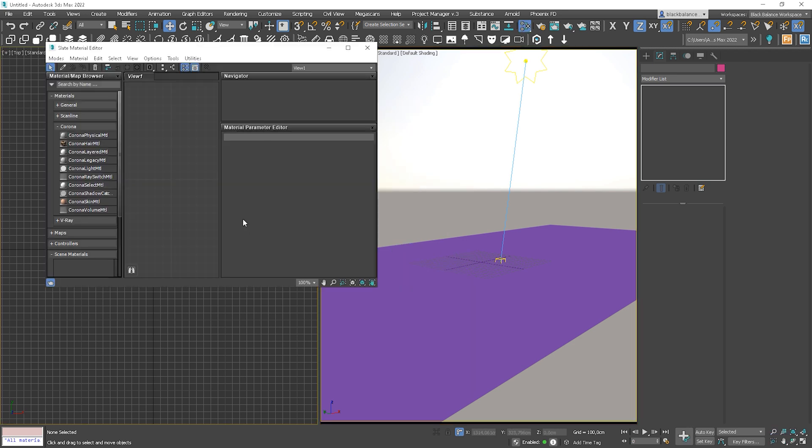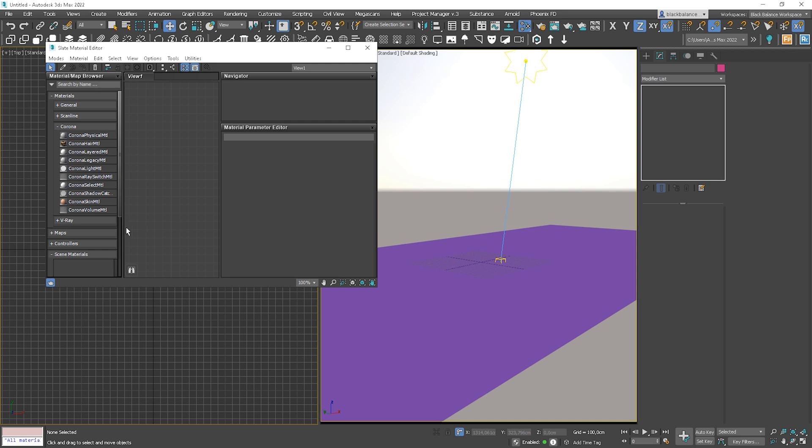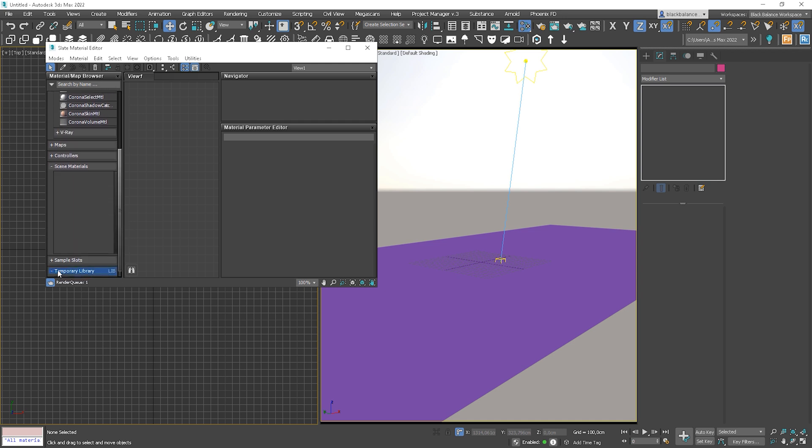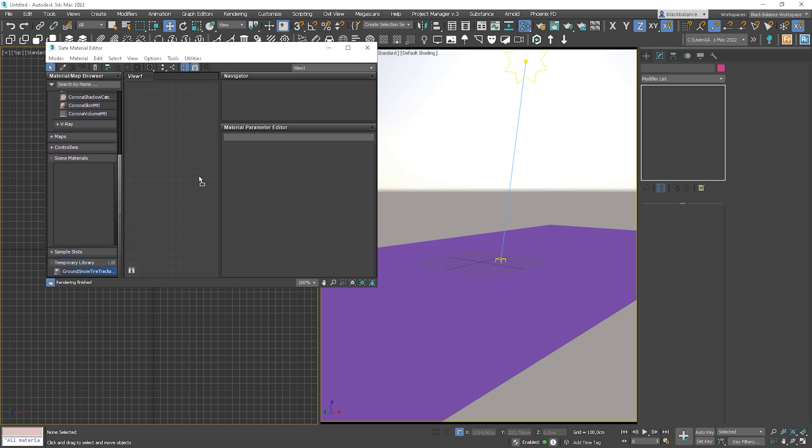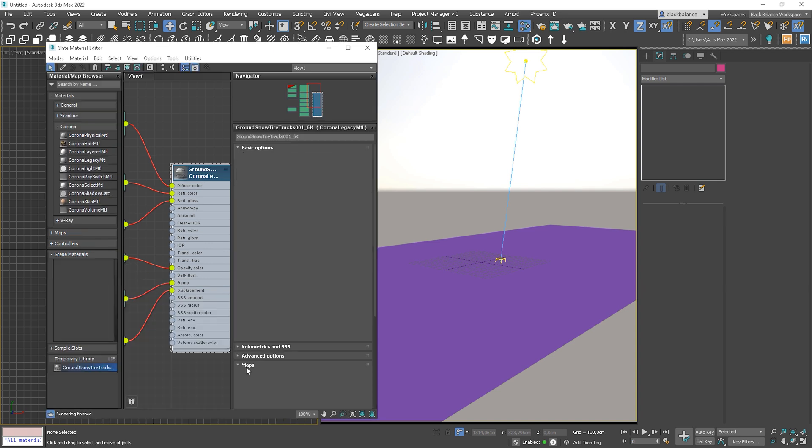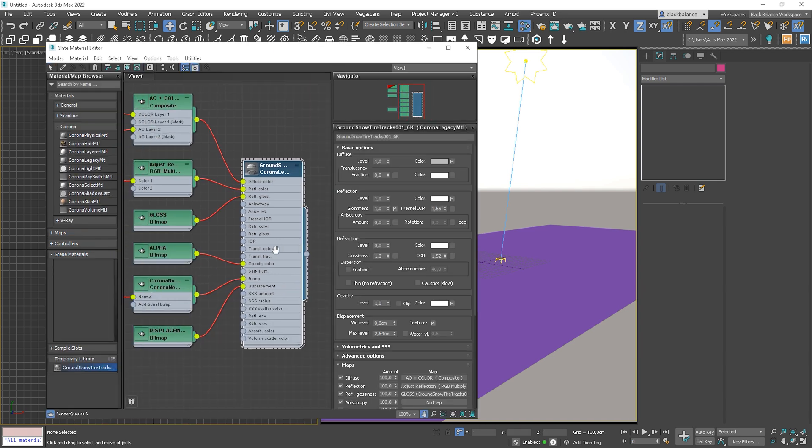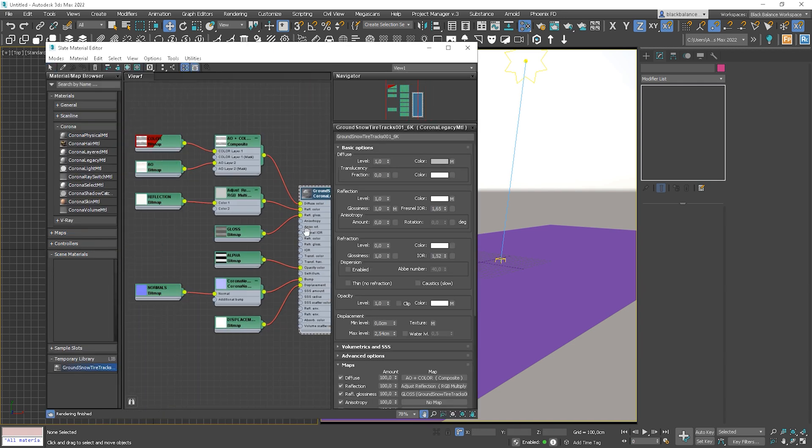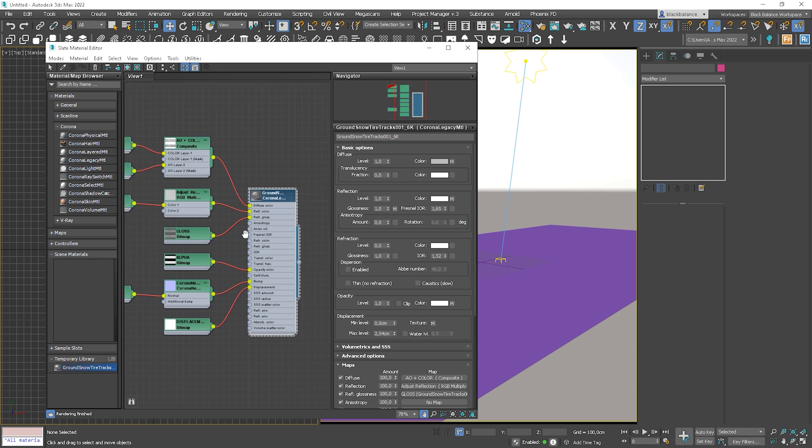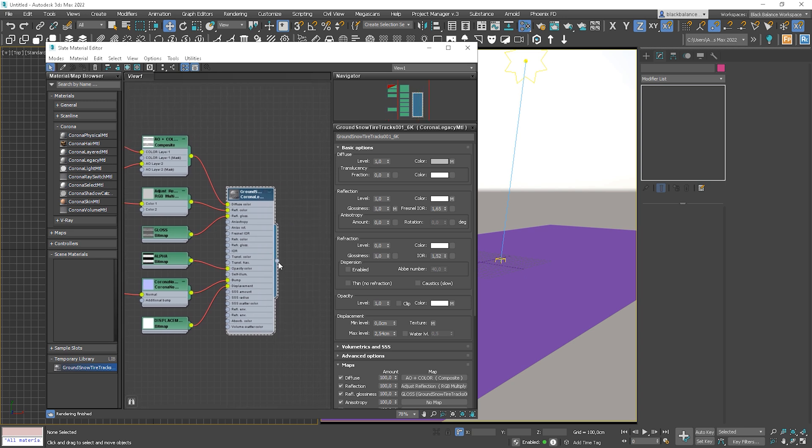And here you can choose the render engine. I choose Corona, but if you're using V-Ray, choose V-Ray Renderer. We can select this option so the UVs will be adjusted from each map type to match the texture dimensions. Load Material. Great. Open the Material Editor and scroll down to the Temporal Library and drag and drop the material.